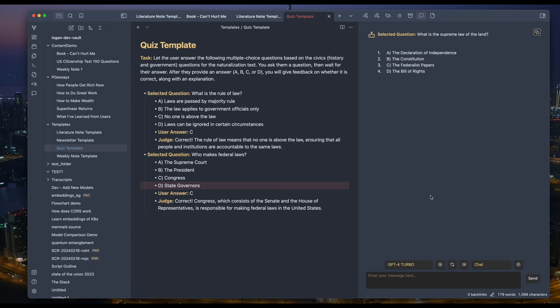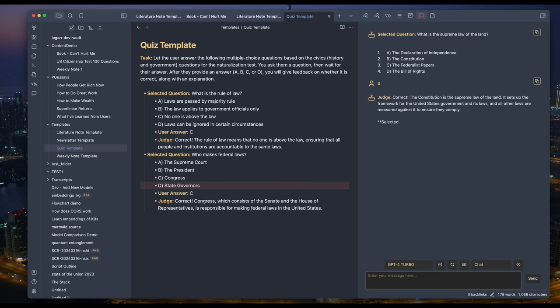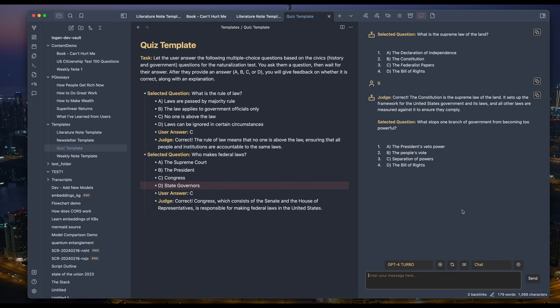What is the supreme law of the land? B. The constitution. Correct. What stops one branch of government from becoming too powerful? C. Separation of powers.